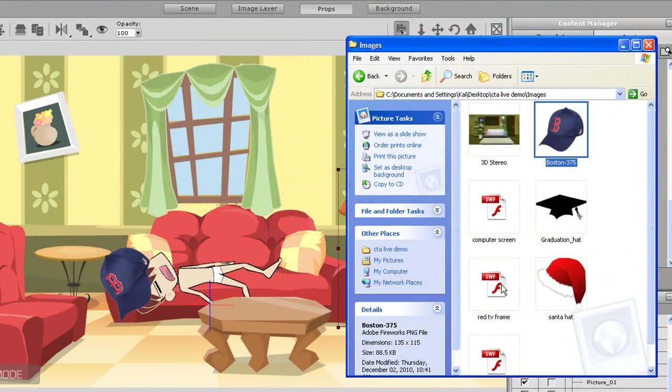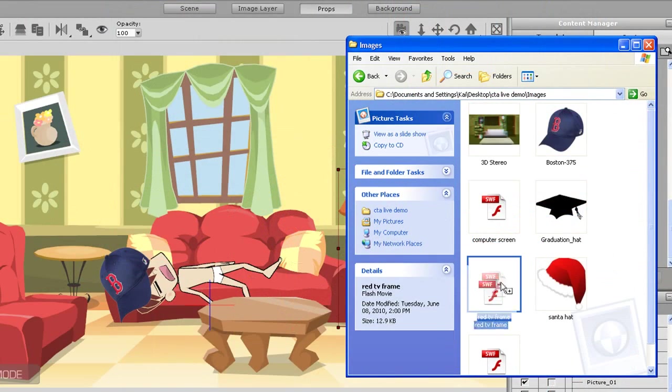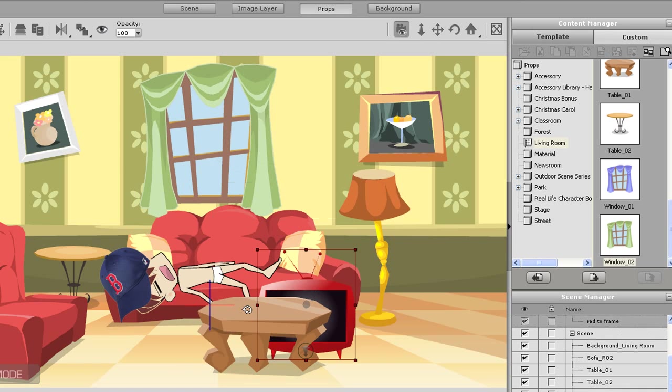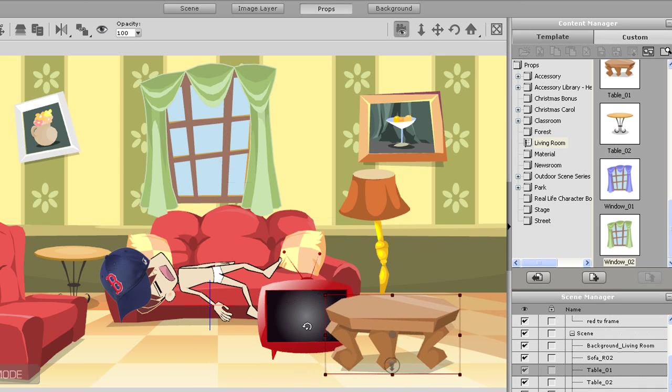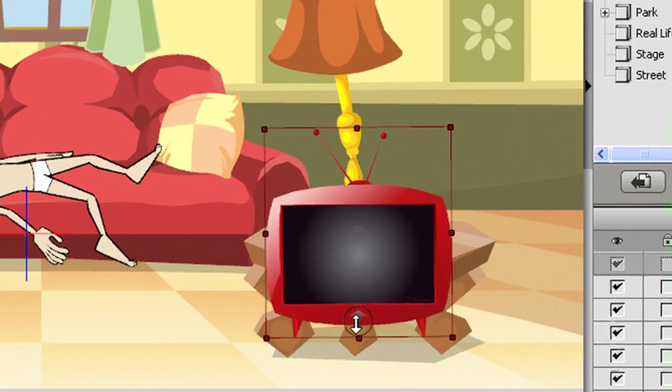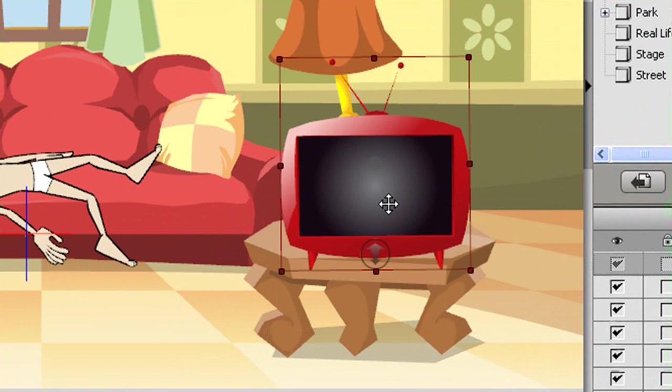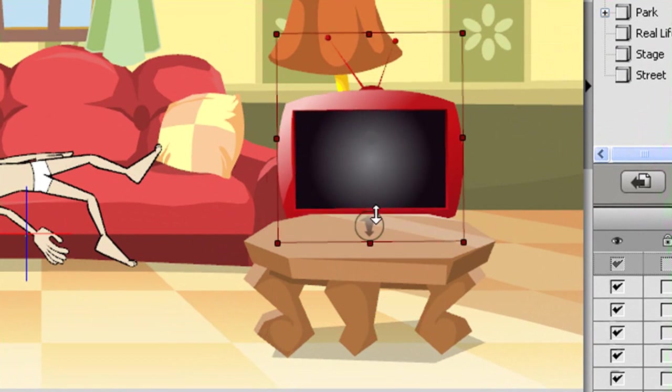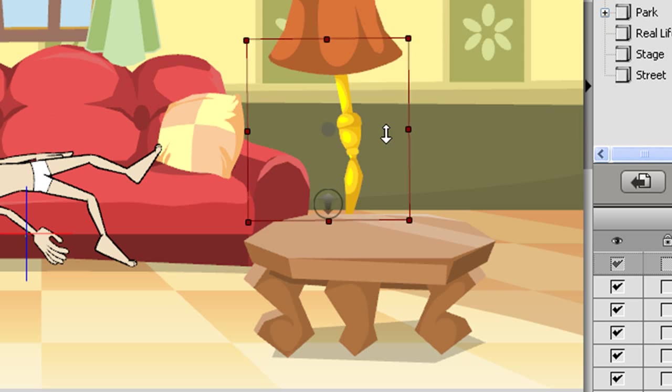Once we've got that repositioned I'm going to bring in a SWF file of a TV frame. I'll move the table a bit to the side and then reposition the frame a bit as well. I can move it along the Z axis by using the Z depth arrow at the bottom of the selection box.